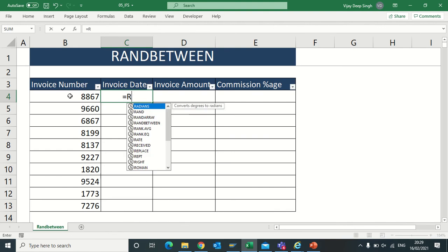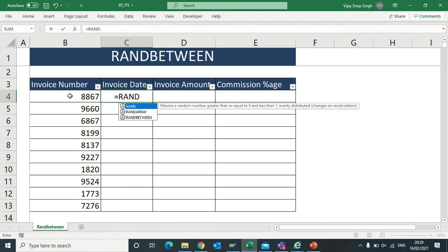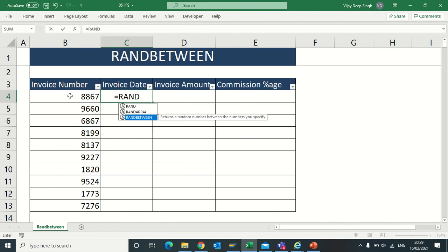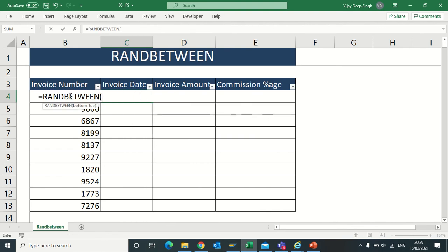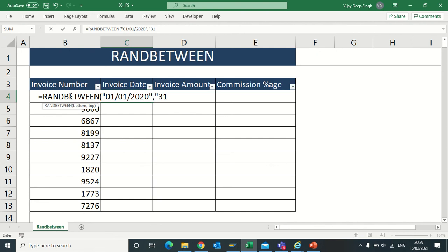Now suppose I need invoice date. I will type RANDBETWEEN. Here I have to type the date in inverted commas. Suppose the date is from 2020, then the last date I want is 31 December 2021, bracket close.